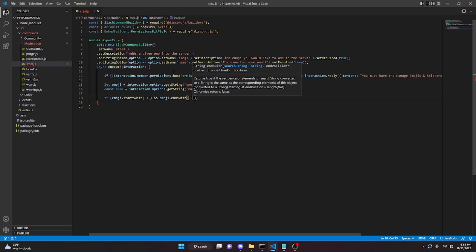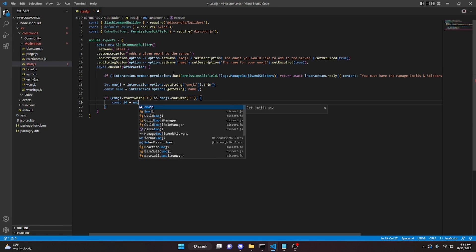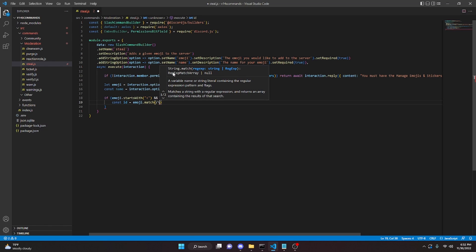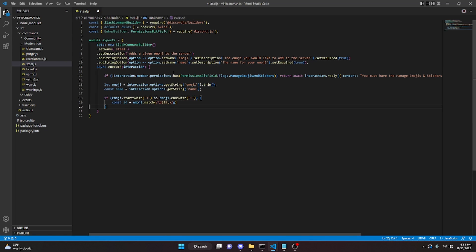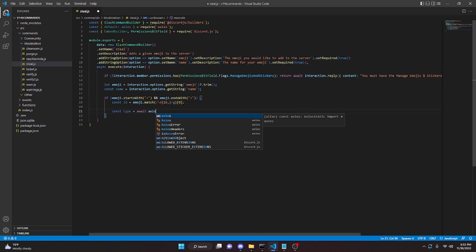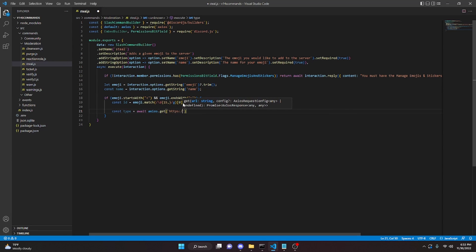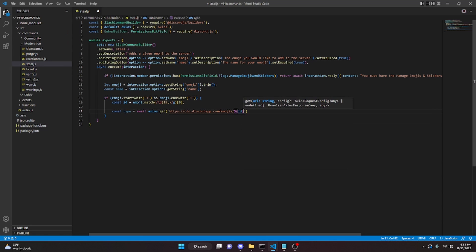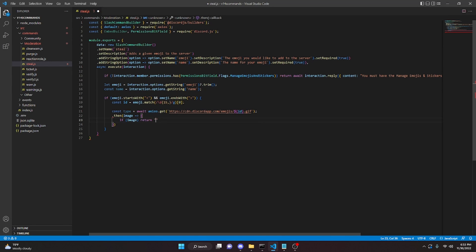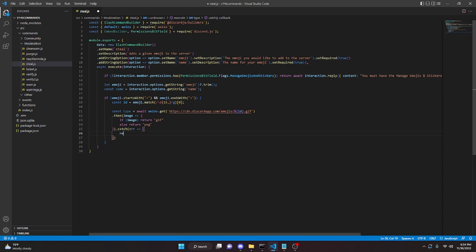Inside that block, we do: const id = emoji.match(/\d{15,}/g)[0]. Then const type = await axios.get('https://cdn.discordapp.com/emojis/' + id + '.gif').then(image => { if (image) return 'gif'; else return 'png'; }).catch(error => { return 'png'; }).